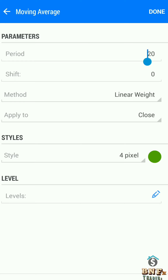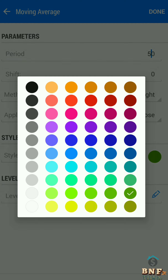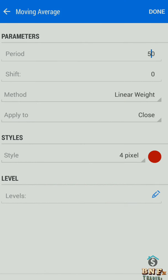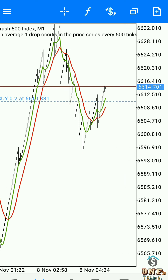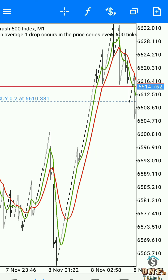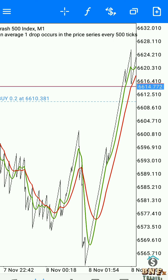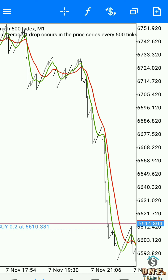Add again Moving Average with period 50, method linear weighted, and change the color to red. This denotes a sell at crossover. When the Moving Average crossover shows green above red, that is our buy confirmation in the main window.